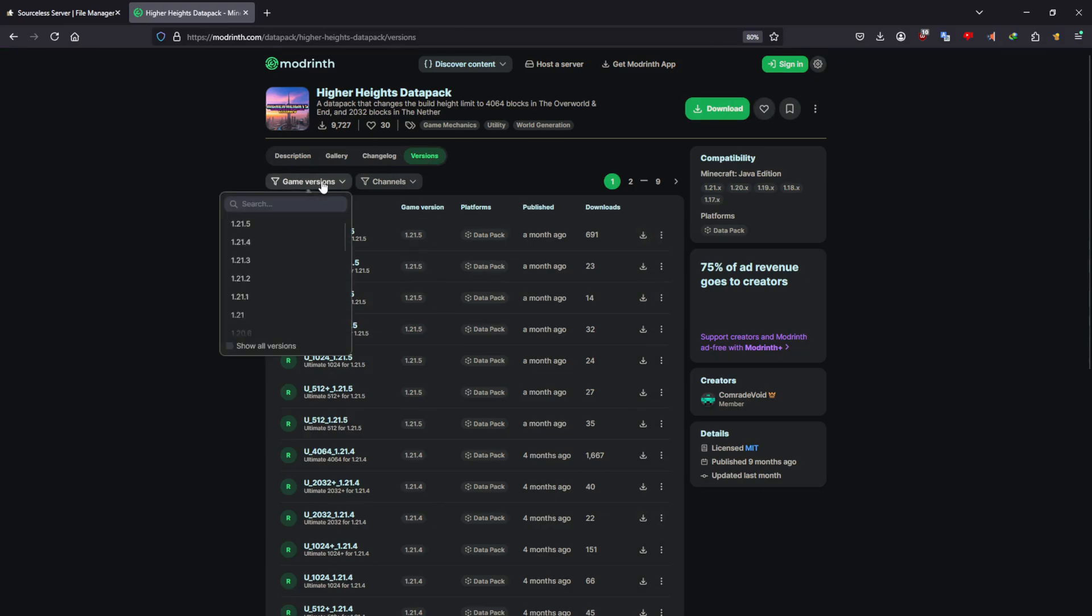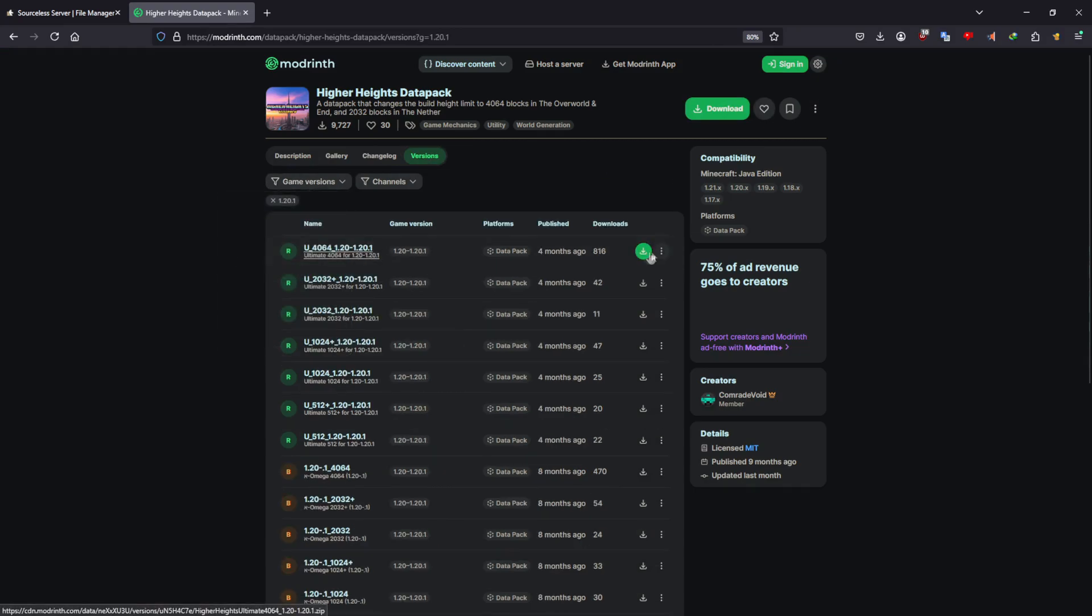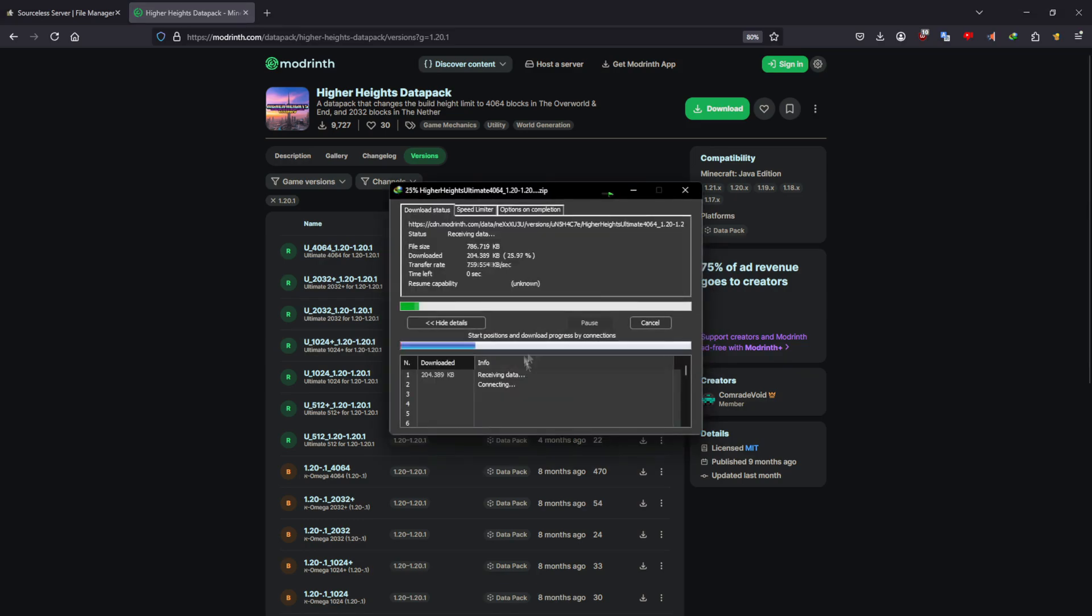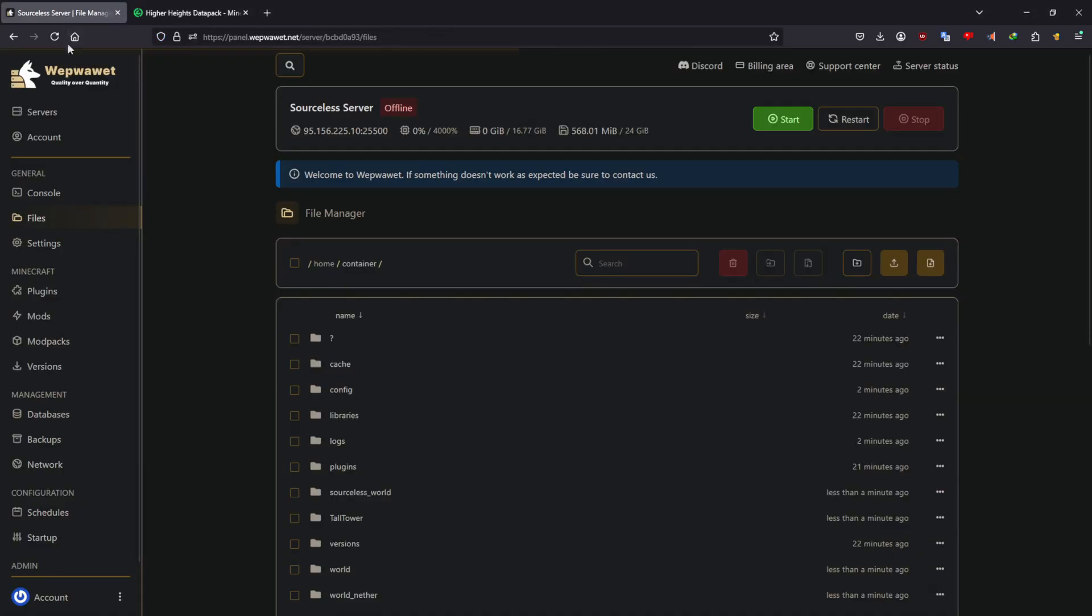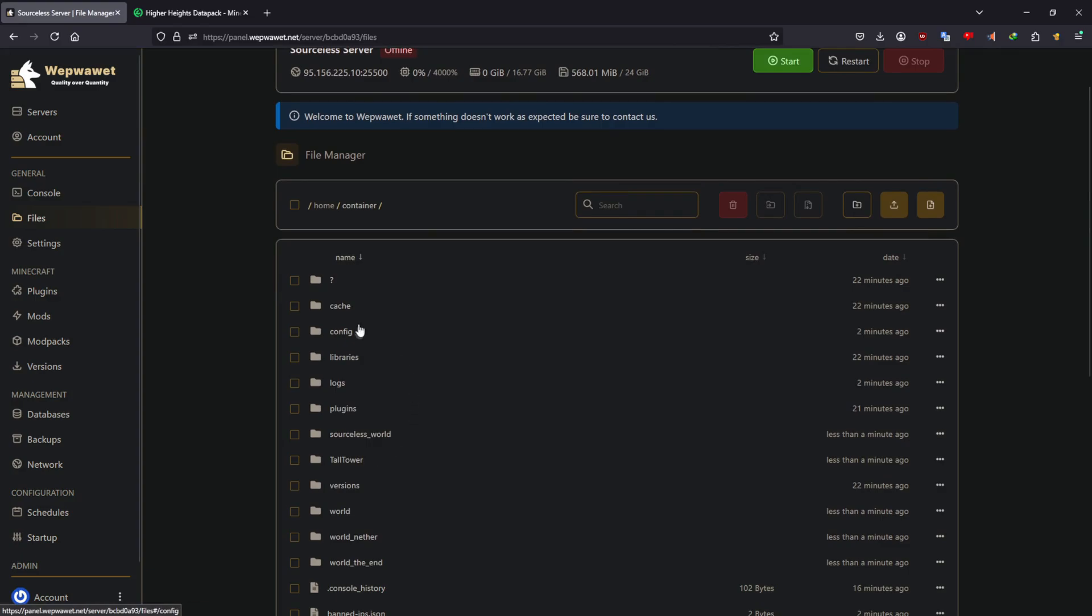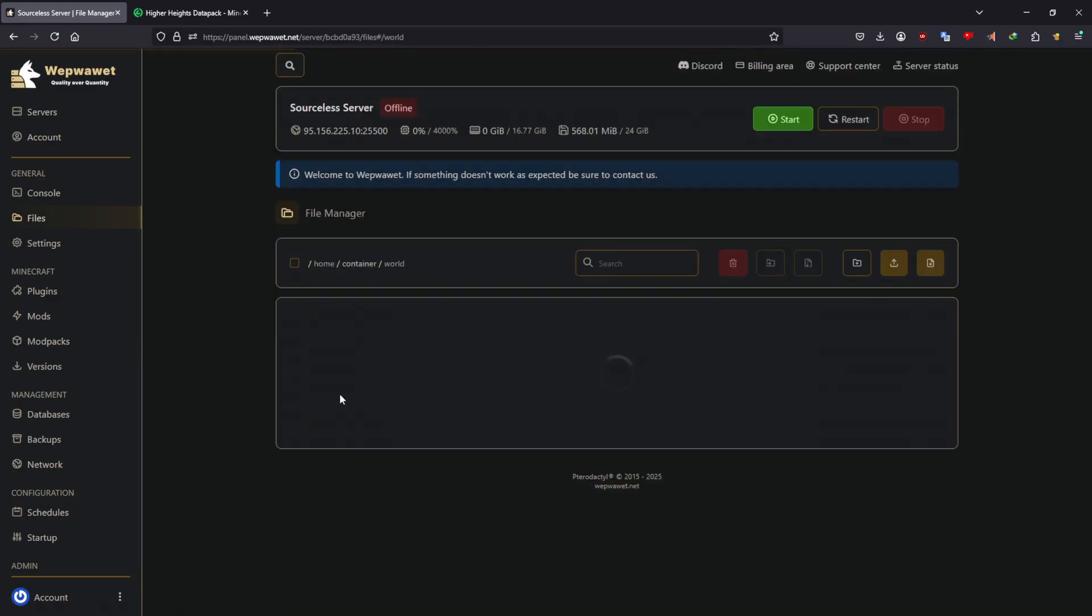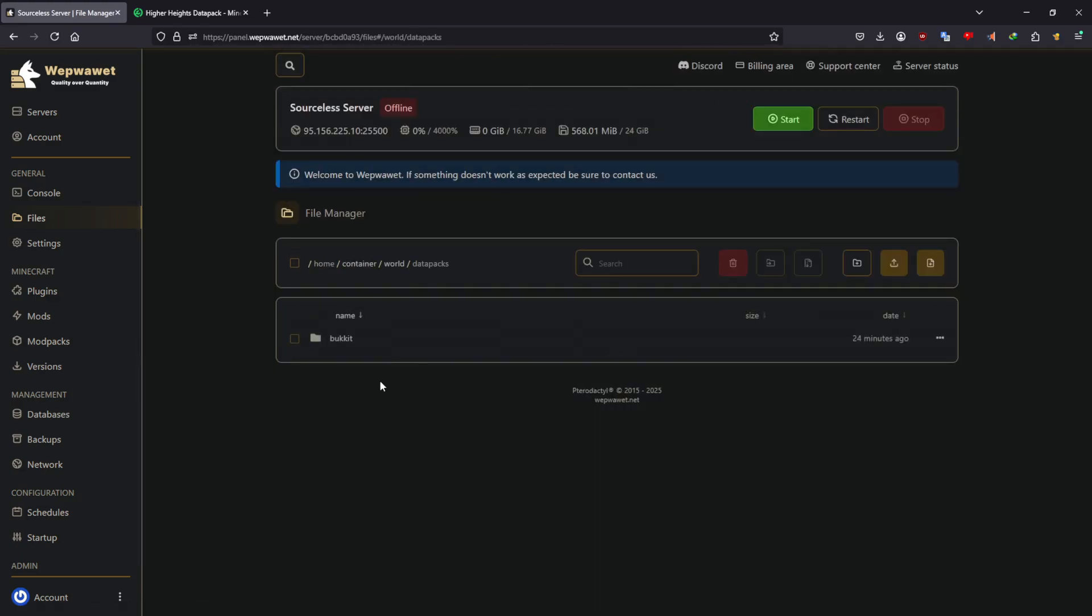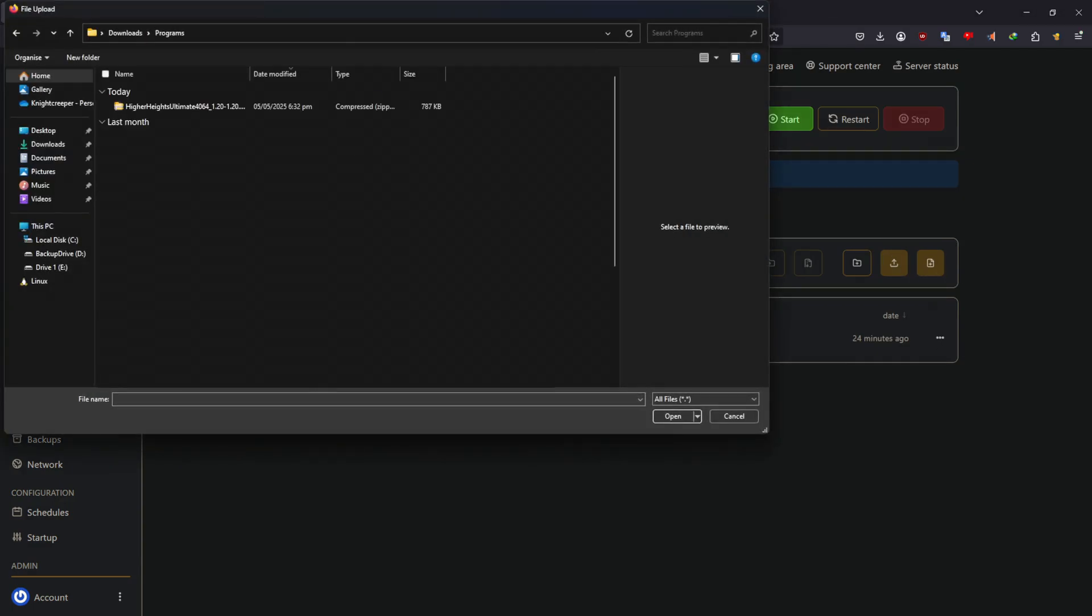Make sure to install the version that you support. Once you've downloaded it, make sure to head to the worlds folder, then inside the world check for datapacks. In the datapack folder, you will then need to upload the datapack there.